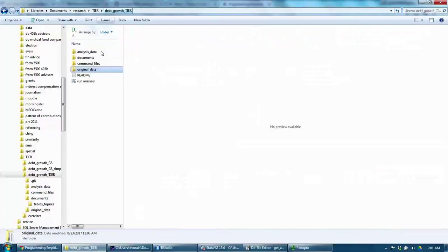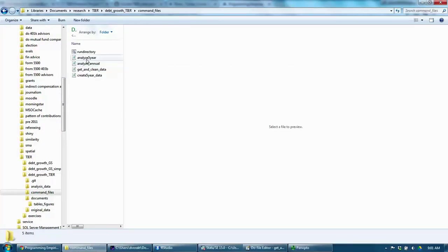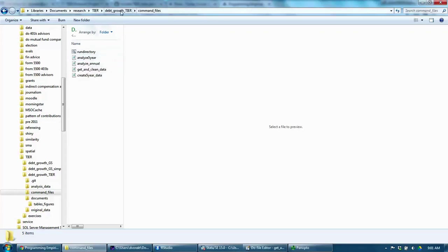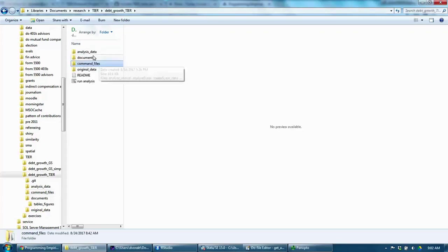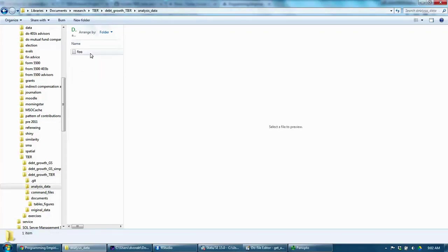It has a command files folder. In my case, that folder has four Stata do files. It has an analysis data folder, which is a container for temporary data files generated during the analysis.